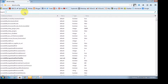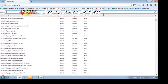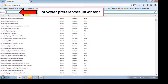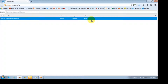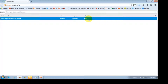Next, what you need to do is in the search box, just type in browser.preferences.inContent. Once you do that, it's going to display that specific preference. And if you highlight it, what we basically need to do is change this value from true to false. If you just double-click it, you see it changes automatically.